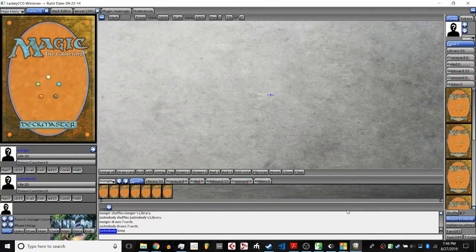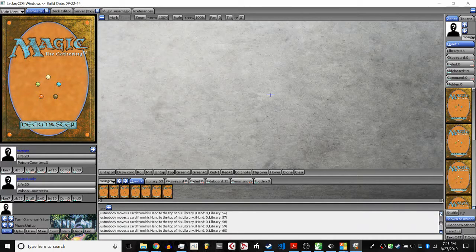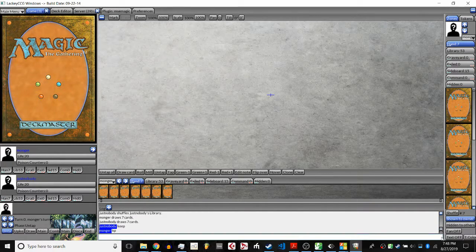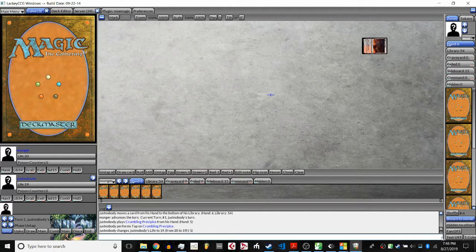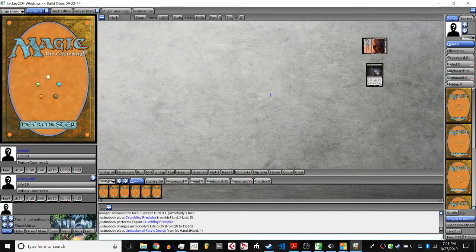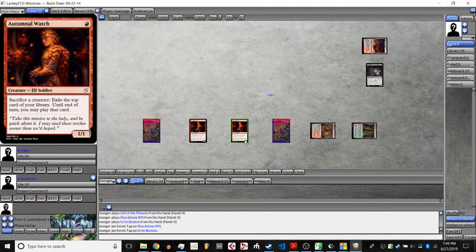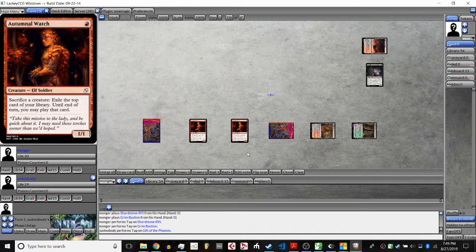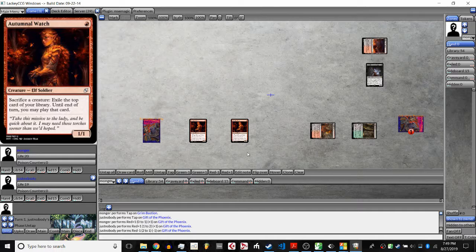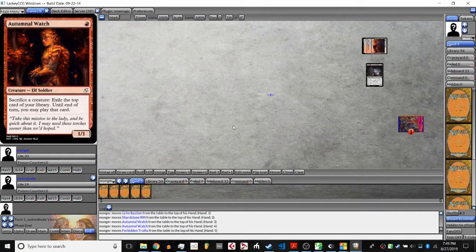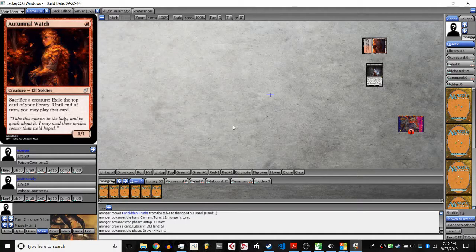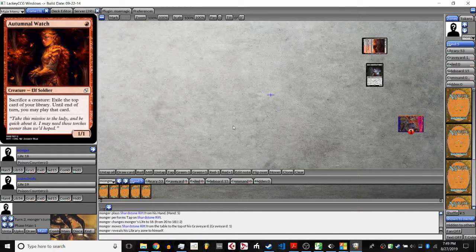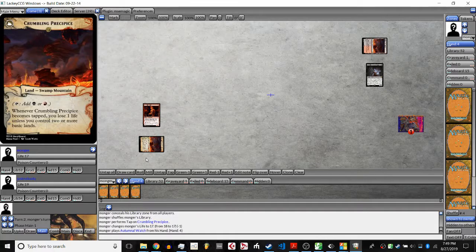Both players have drawn their initial hands and are mulliganing. JN is keeping at six, as is Mongur. JN starting off with the Red Pain Land. Unmasker reveals Mongur's hand is Gift, Forbidden Truths, and two Autumn Roll Watch. Probably grabbing Gift here. Yeah. Mongur's life total is definitely going to take a beating here with JN having this Unmasker, Mongur's only blockers being things he wants to keep, and Mongur having Shock Fetches as his only lands. Mongur's probably going to crack Shardstone Rift, play Autumn Roll Watch, and hope to use it as a blocker for Unmasker.